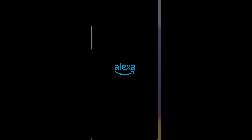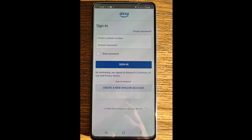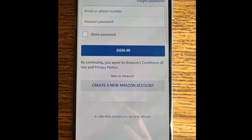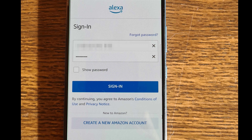So how do we set up the profiles? Open the Alexa app and enter your email and password for your Amazon account. If you don't have an Amazon account, click "Create a new Amazon account." After you enter your email and password, click Sign In.